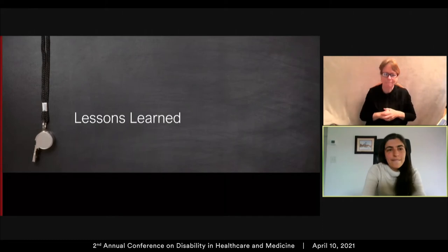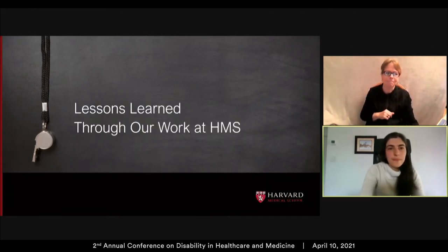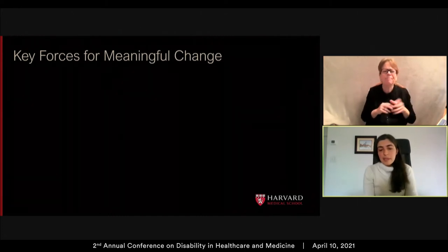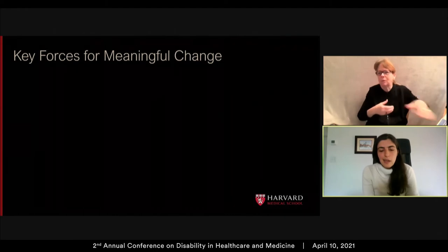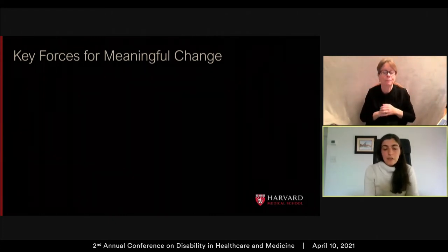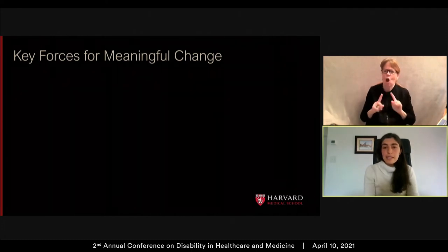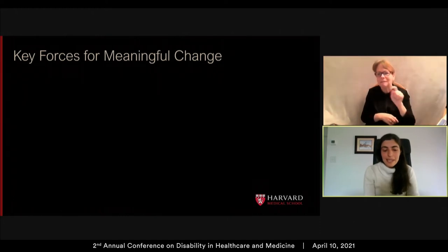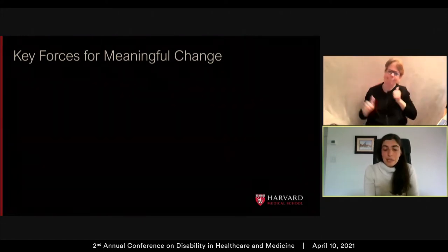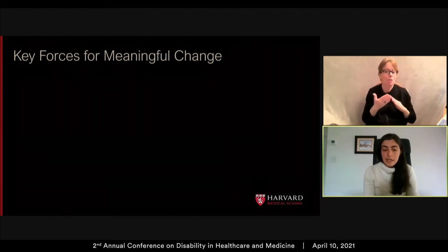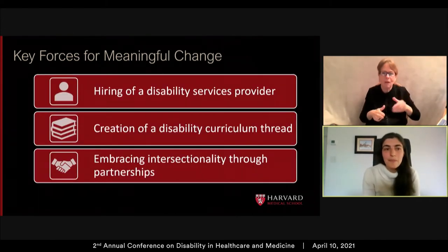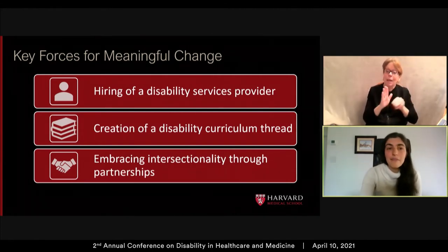Key forces for meaningful change at HMS. Over the past year, conversations around disability have increased both inside and outside the classroom. Meaningful means conversations that resonate throughout our community with students, faculty, and staff alike. Meaningful means faculty now warmly inviting disability into the curriculum without our having to open the conversation ourselves. Meaningful means disability being integrated into the fabric of our community as another accepted identity. The three forces we will discuss are: hiring of a disability services provider, creation of a disability curriculum thread, and embracing intersectionality through partnerships.